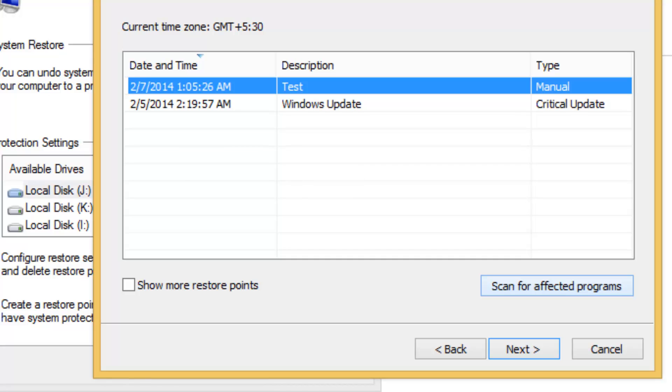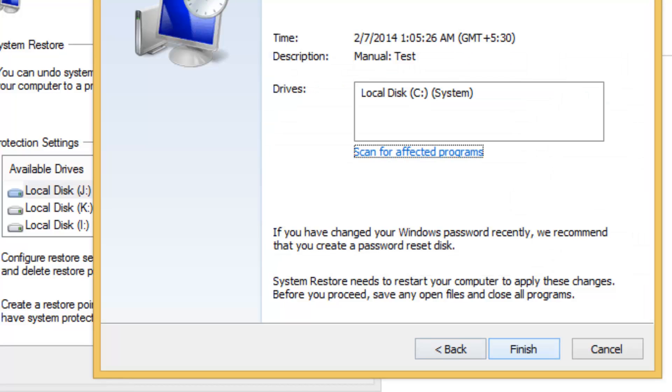Your computer will be restored to the state it was in before the selected event, as shown in the description field below.